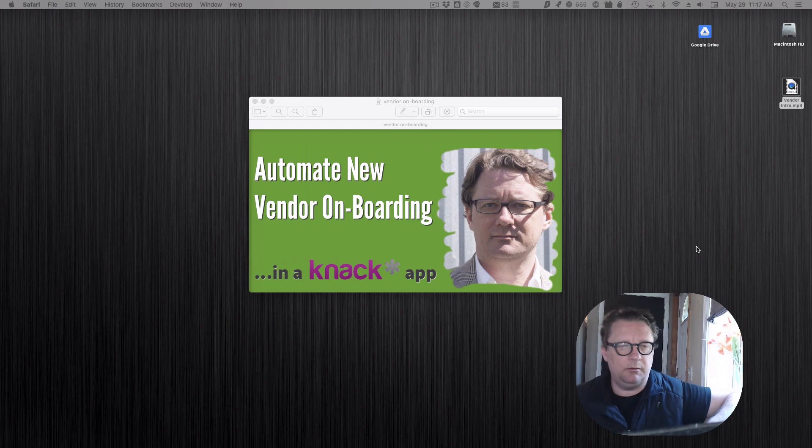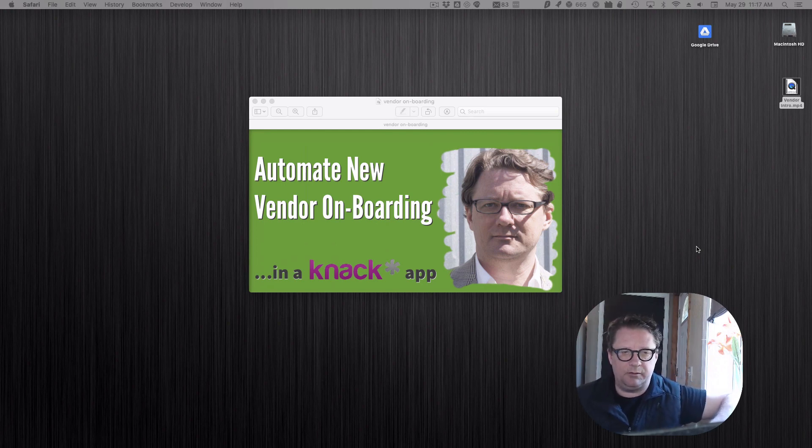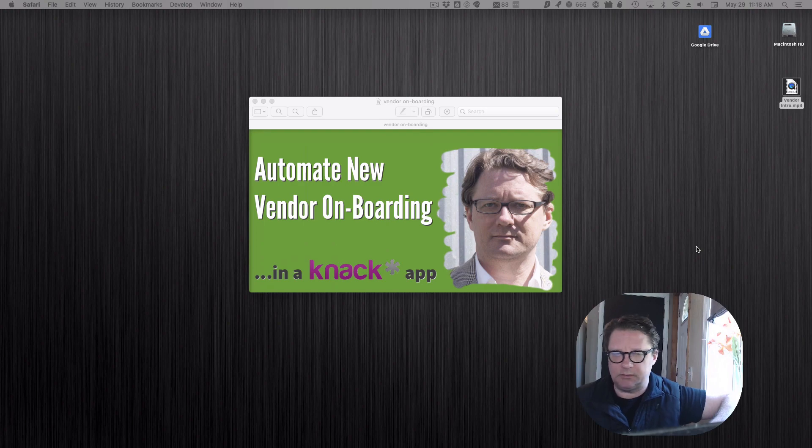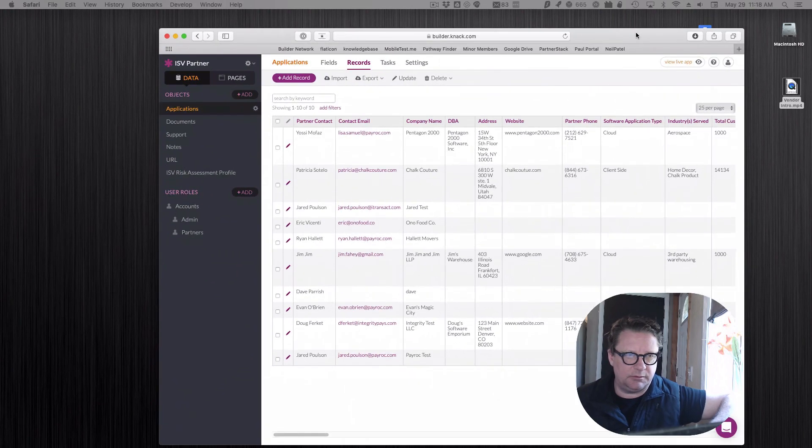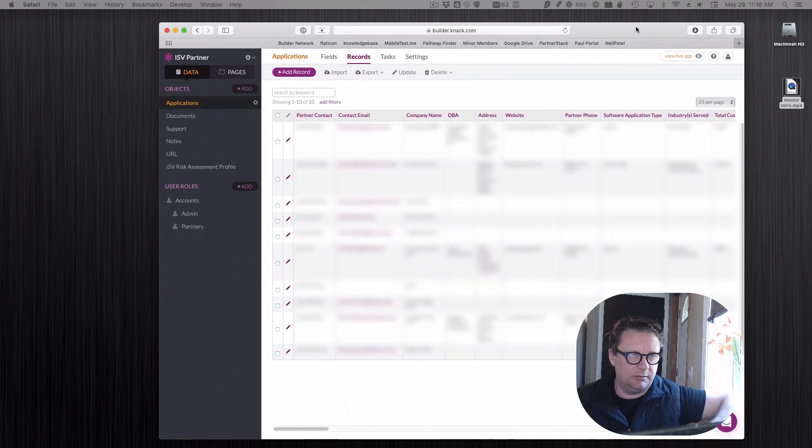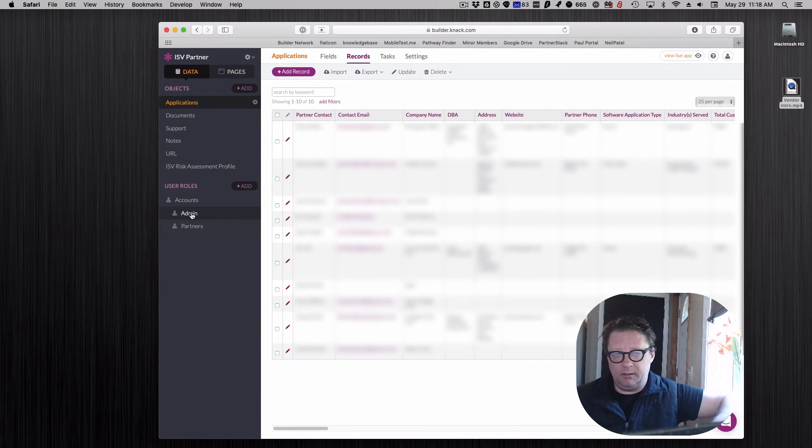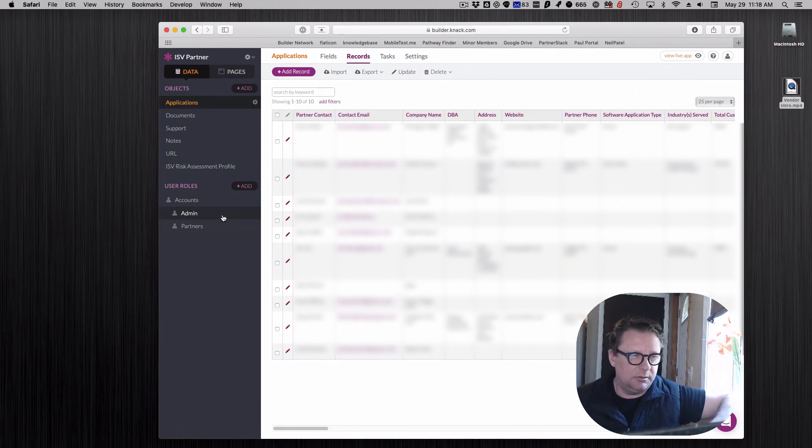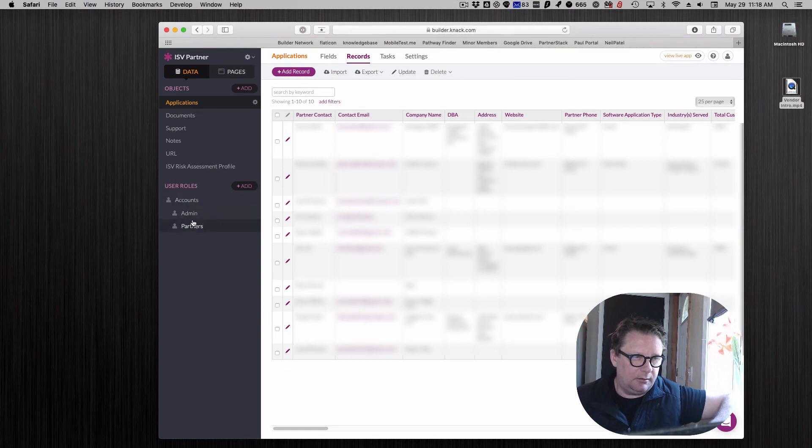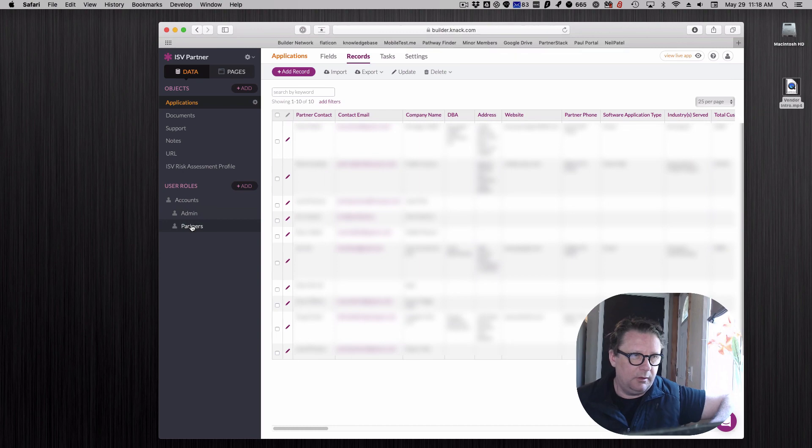I'm going to start off with just the data structure on this. It's actually very simple. We have the admin, that's the people at the company who want to onboard folks, and the other user roles are their partners. In this case they call them partners, but the vendor you're onboarding.